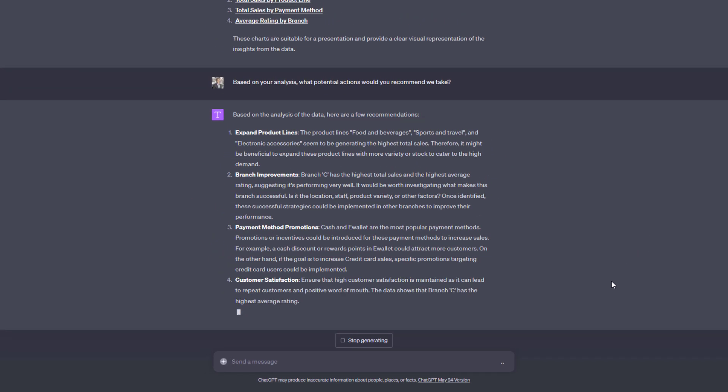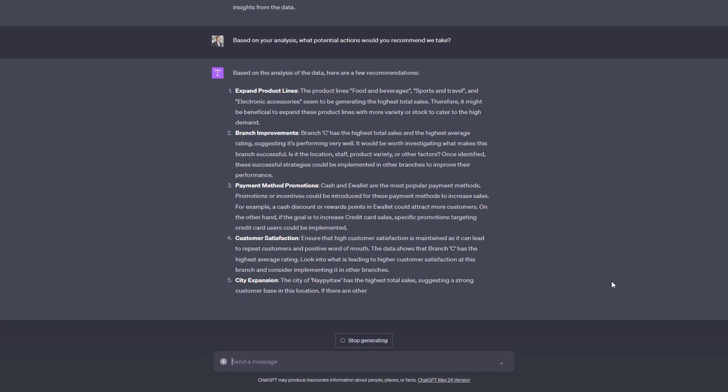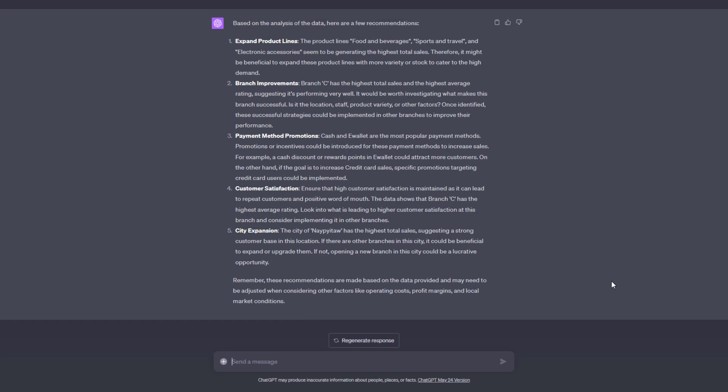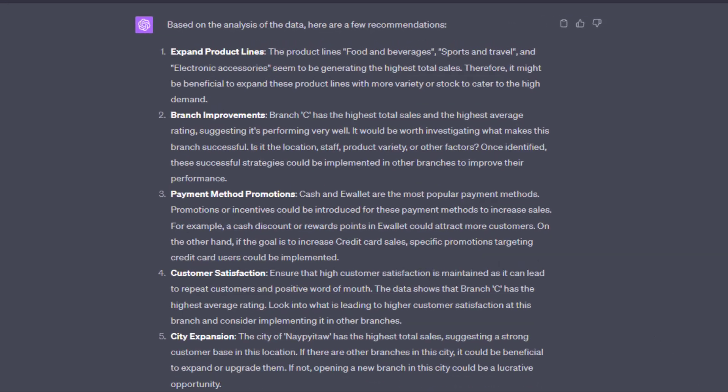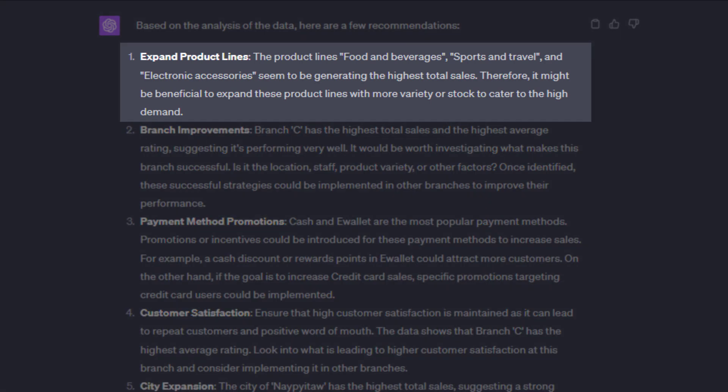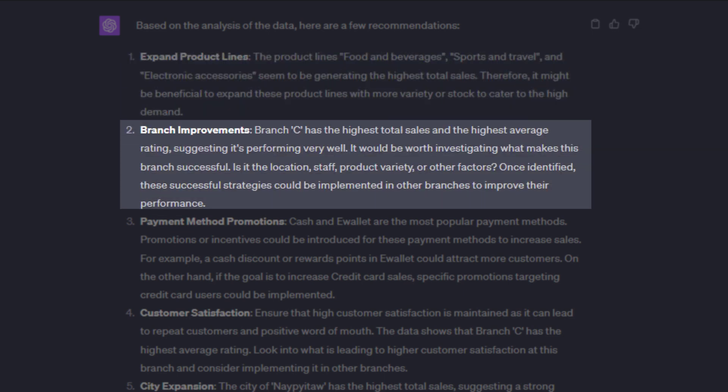Keep in mind, I didn't provide ChatGPT with a lot of context. I just uploaded a dataset and asked it to analyze it. So of course, we need to take its recommendations with a grain of salt. However, it recommended expanding in some specific product lines, since they generated the highest total sales. It also noticed that branch C had the most turnover.